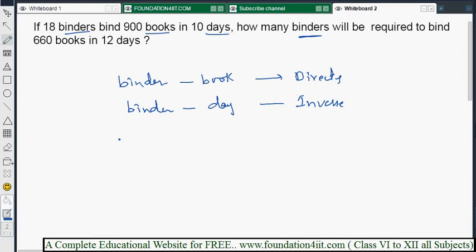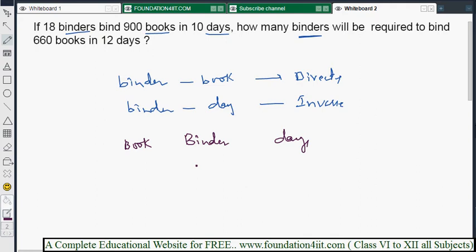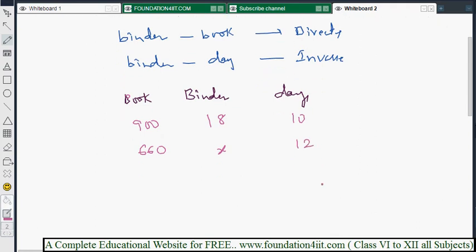If more binders are there, the number of days will be reduced — that is inverse variation. Now make the statement with the three factors, with binders in the center, then books, then days. First statement: 18 binders, 900 books, 10 days. Second statement: x binders, 660 books, 12 days. Since binders to books is direct, keep a cross line. Since binders to days is inverse, keep a straight line.